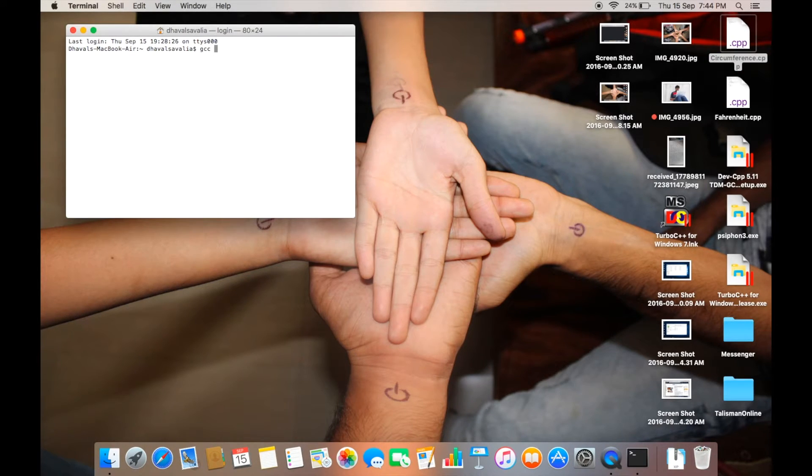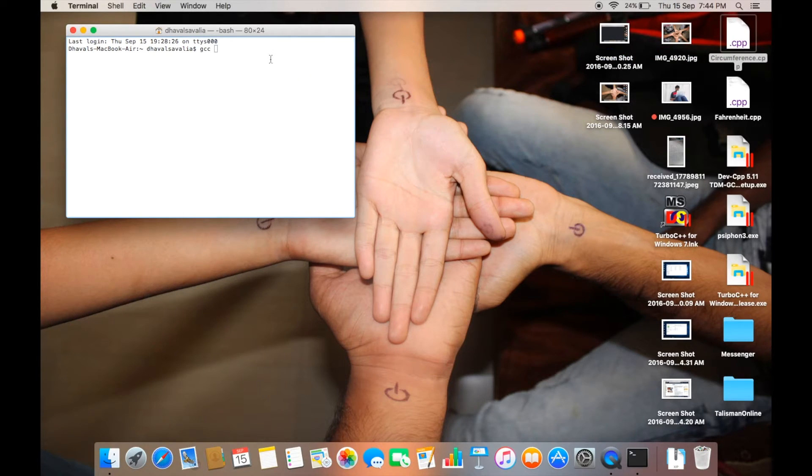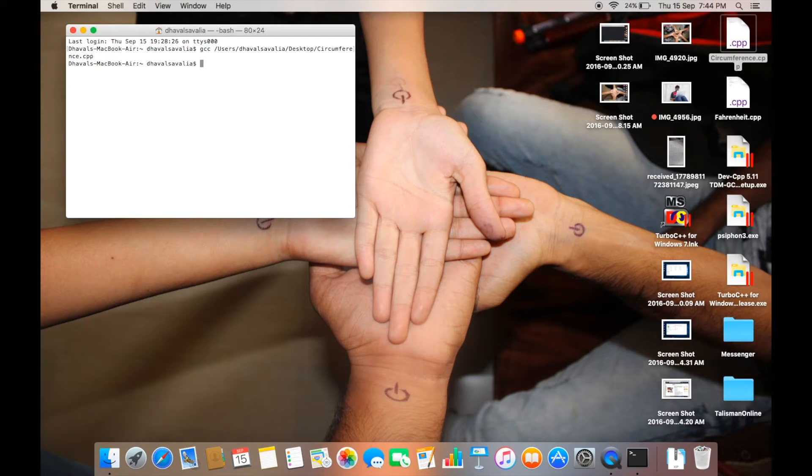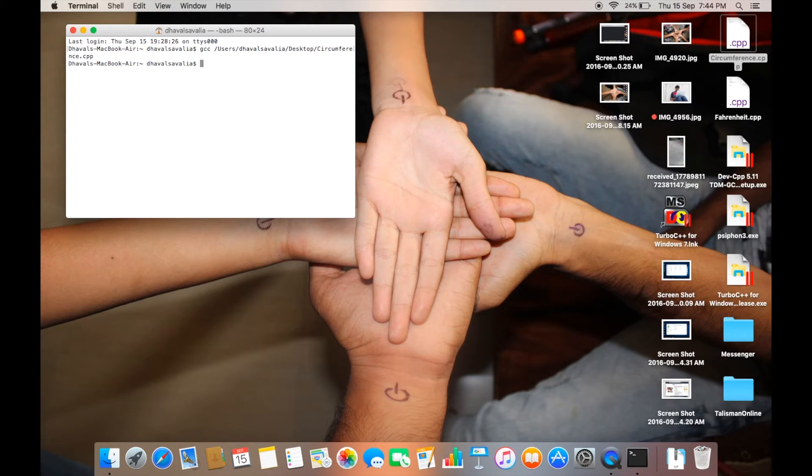Just drag that program in it and press enter. Now, if your program has any warnings or errors it will show up here, but my program hasn't, so there is nothing.